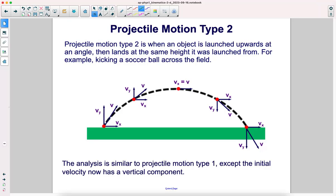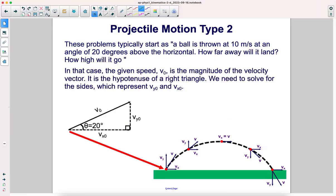The analysis is similar to projectile motion type 1, except the initial velocity now has a vertical component as well as a horizontal component. These problems typically start as: a ball is thrown at 10 meters per second at an angle of 20 degrees above the horizontal. How far away will it land? How high will it go?